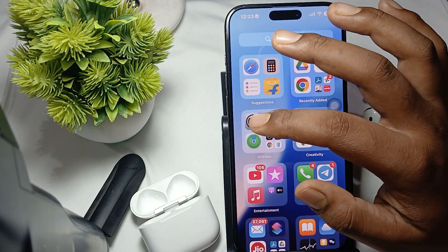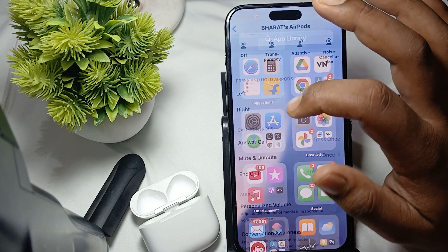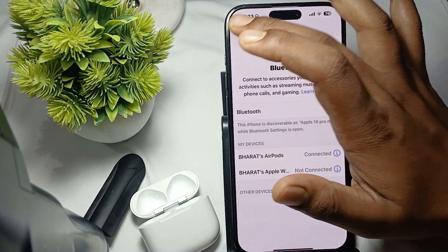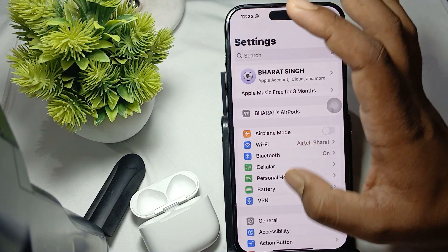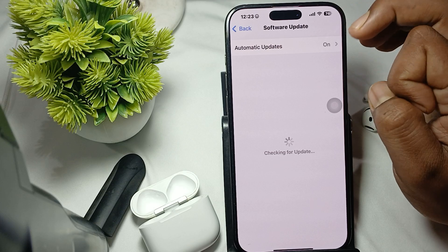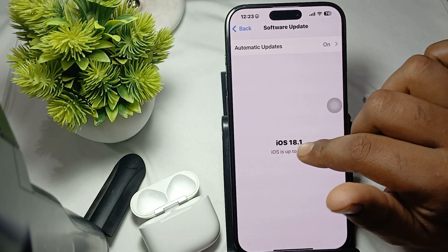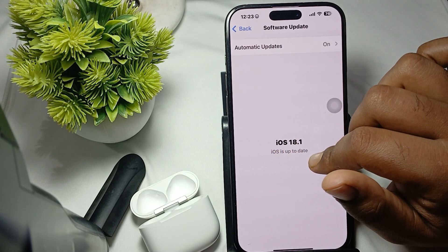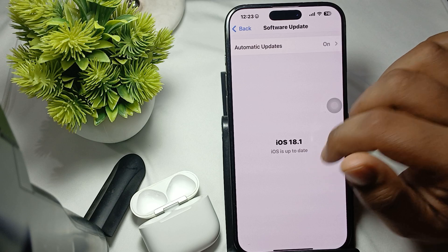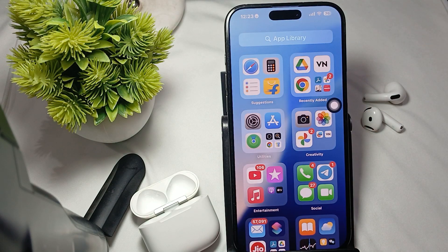The next step is to check for updates. Go to Settings, then tap on General, then Software Update. If it shows iOS 14 or later and your iOS is updated, you're good to proceed.